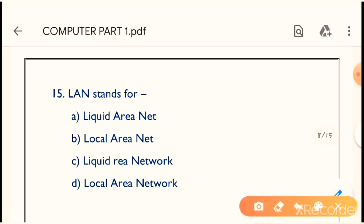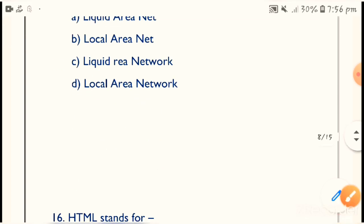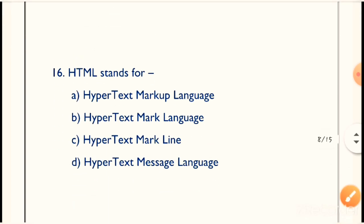Next question: LAN stands for what? The full form of LAN is Local Area Network. Option D is the correct answer — Local Area Network.